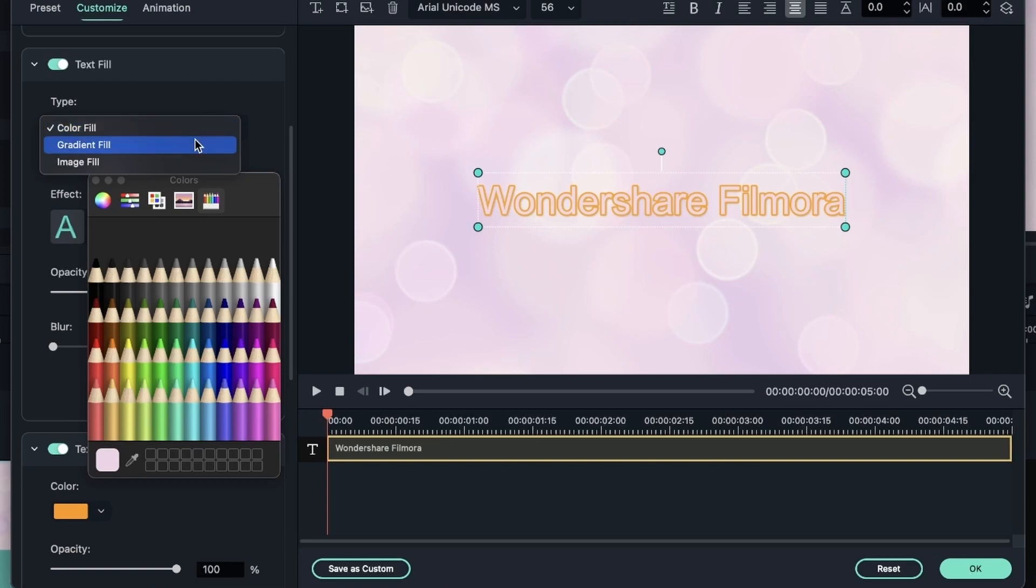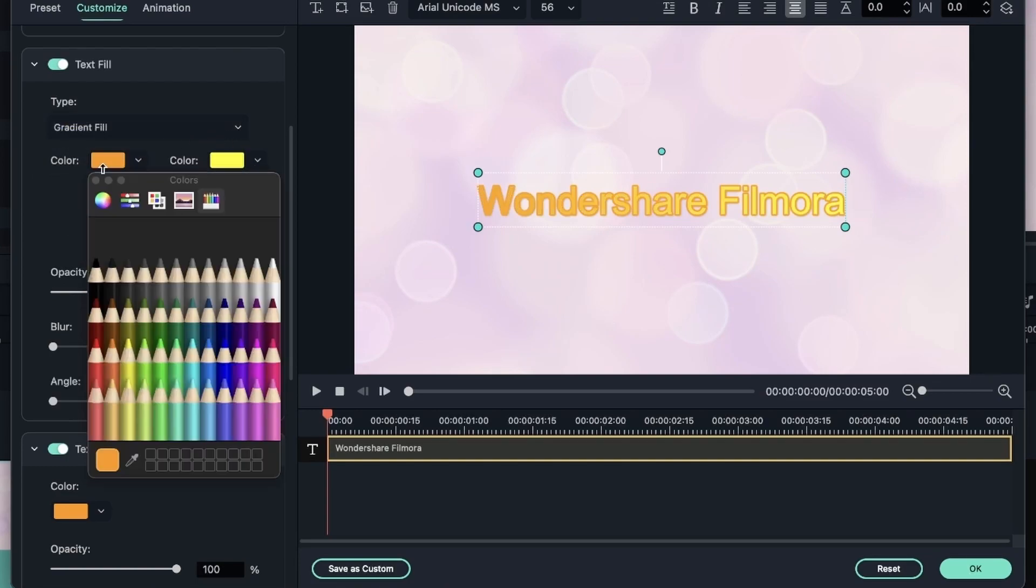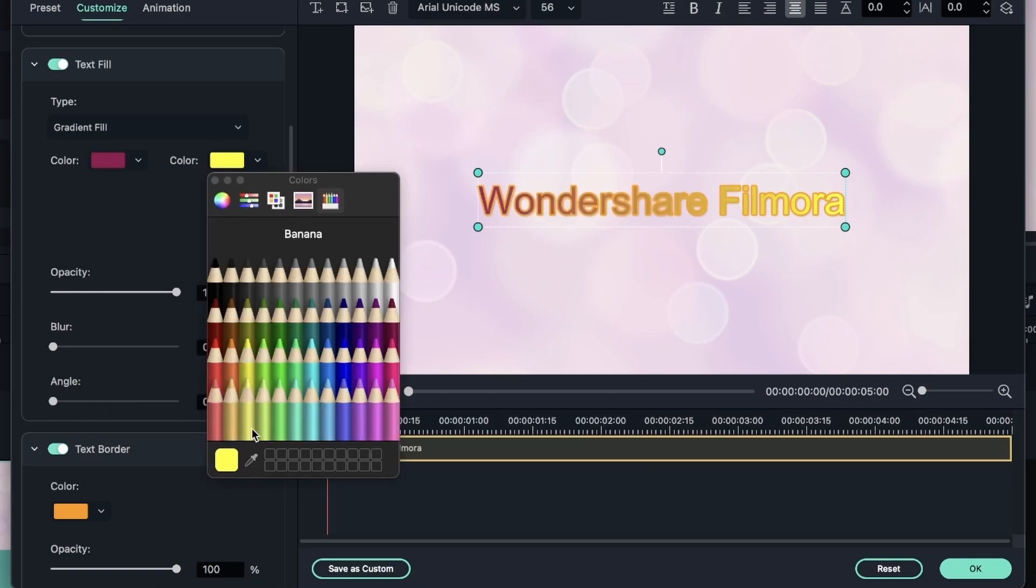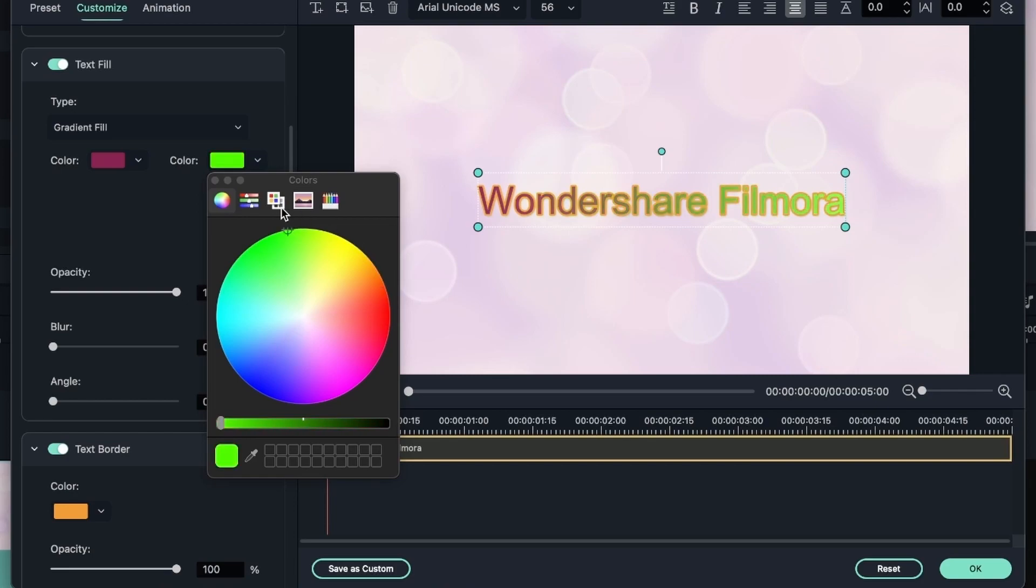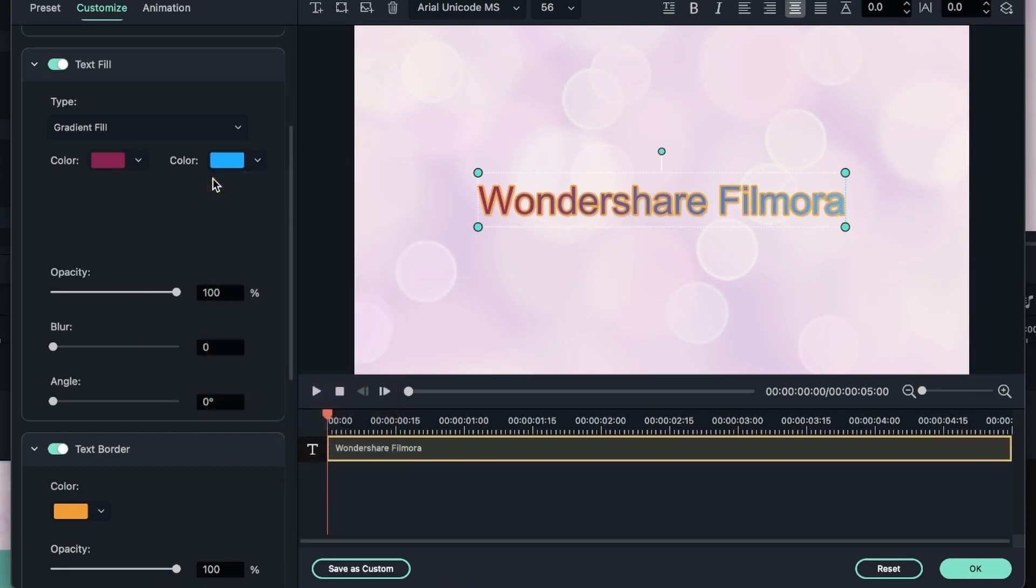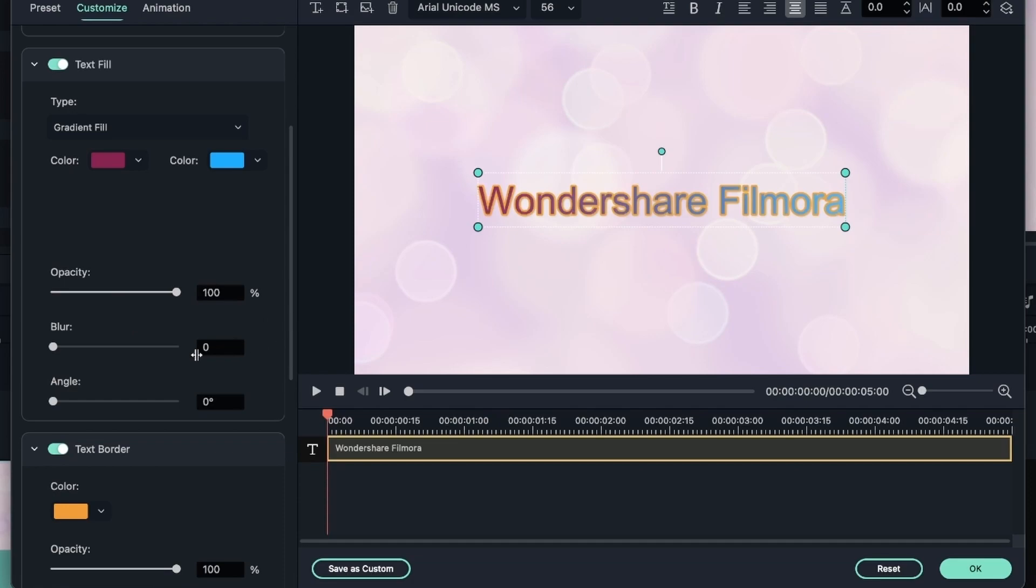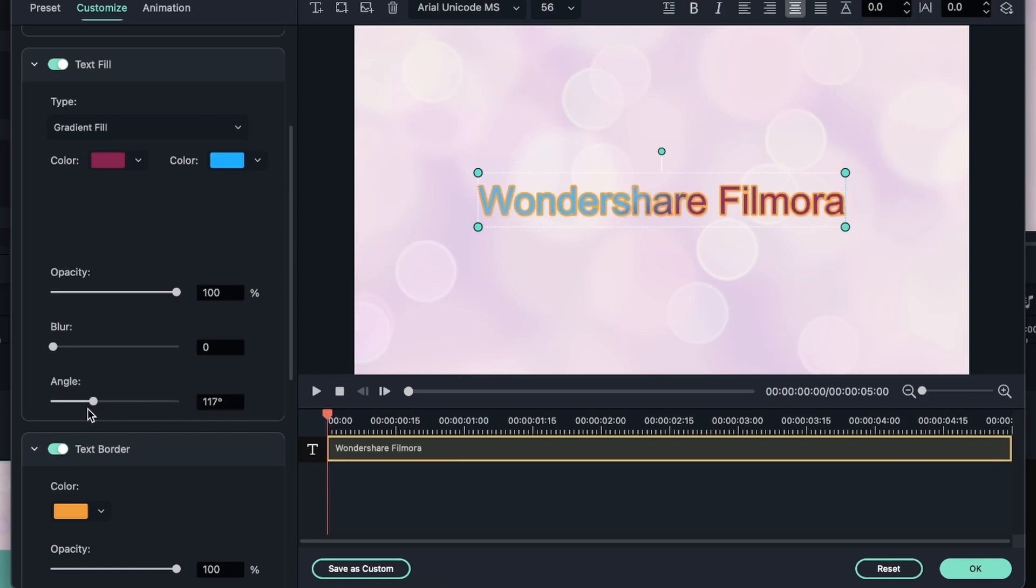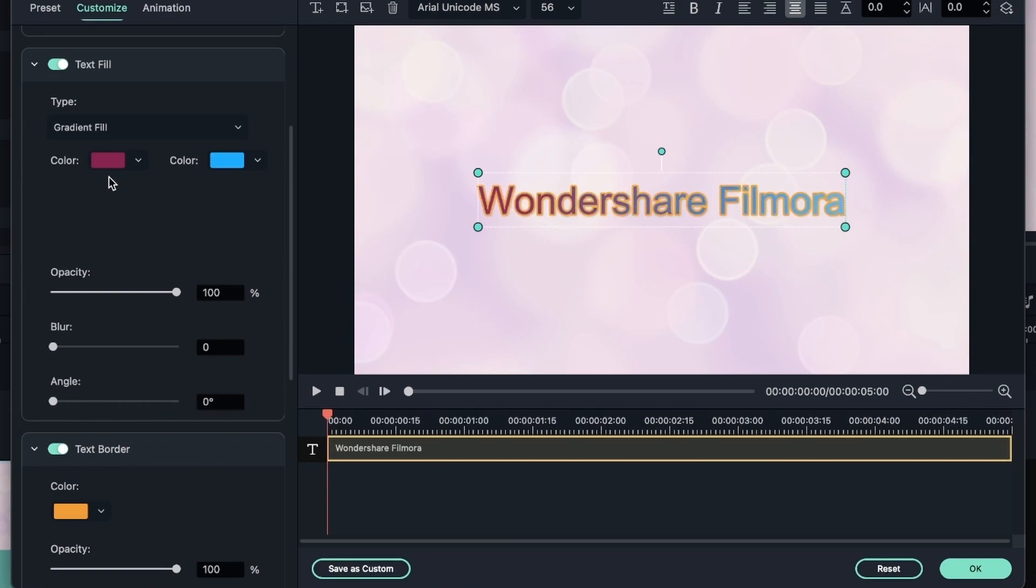You can choose a gradient fill, which asks you to choose two colors. Let's choose this and this. So you can see it's going from color A to color B. You can choose any other color and just get a cool gradient. You can adjust the opacity of your gradient, the blur of your gradient, and finally the angle of your gradient.